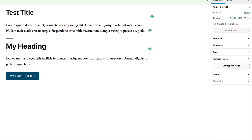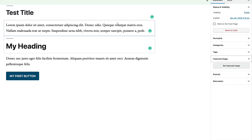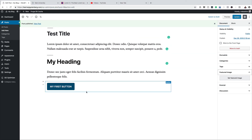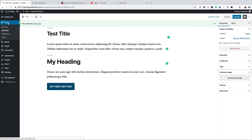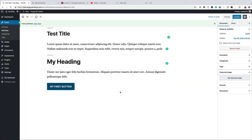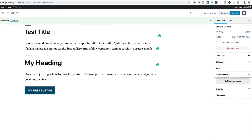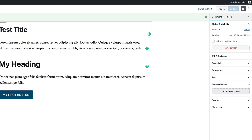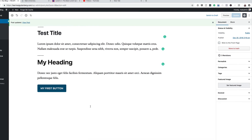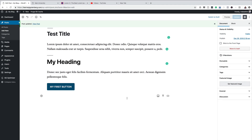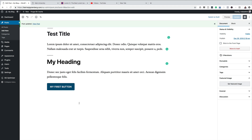Everything we've done on this post works exactly the same way on pages. Note that we're working on a post here — I'll also cover the differences between posts and pages in upcoming videos. Once you've made edits, click 'Update' to save your changes. Think of 'Update' like the Save button on your computer — it takes on whatever you've just changed on the page.